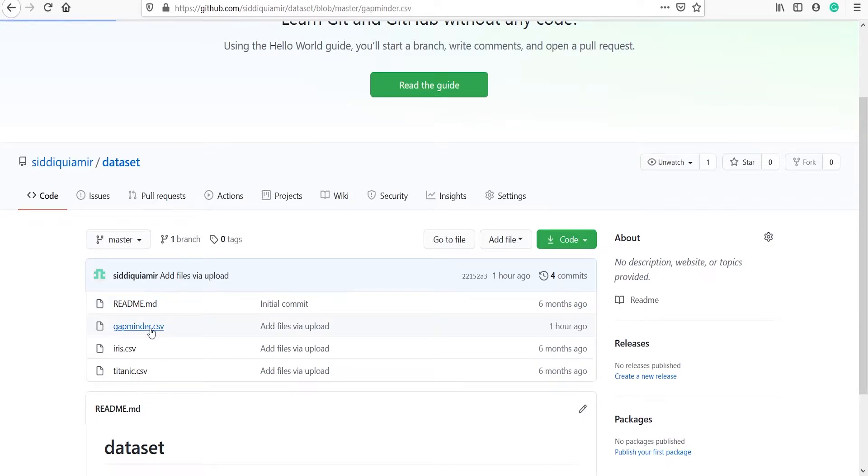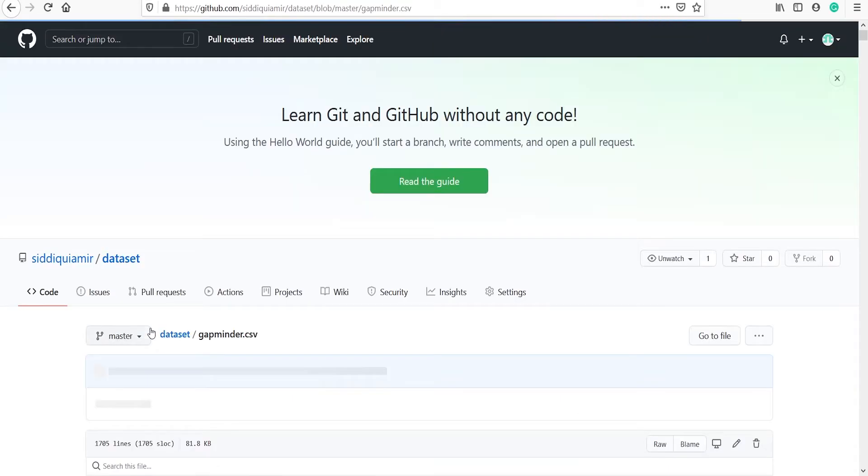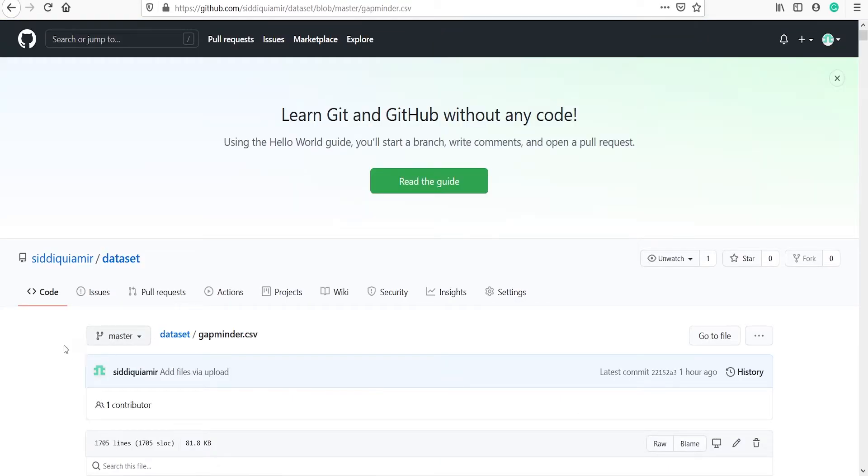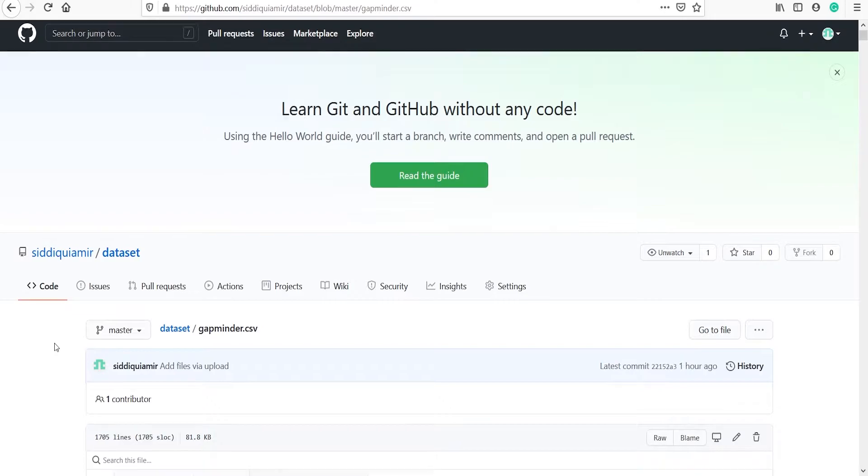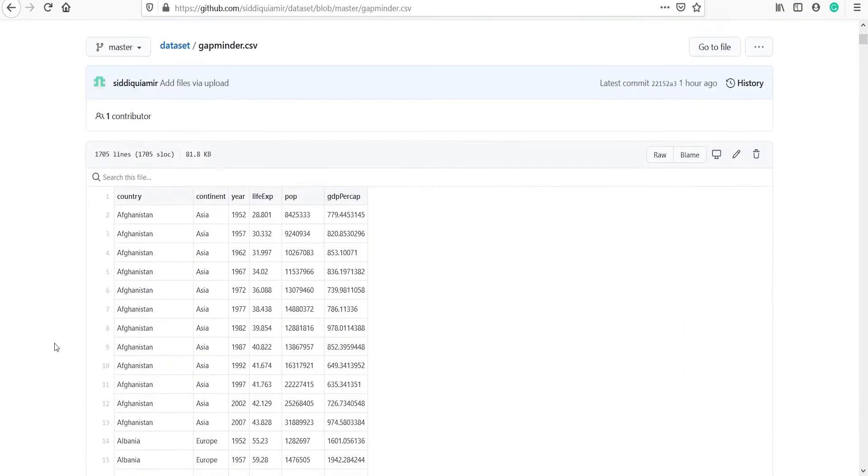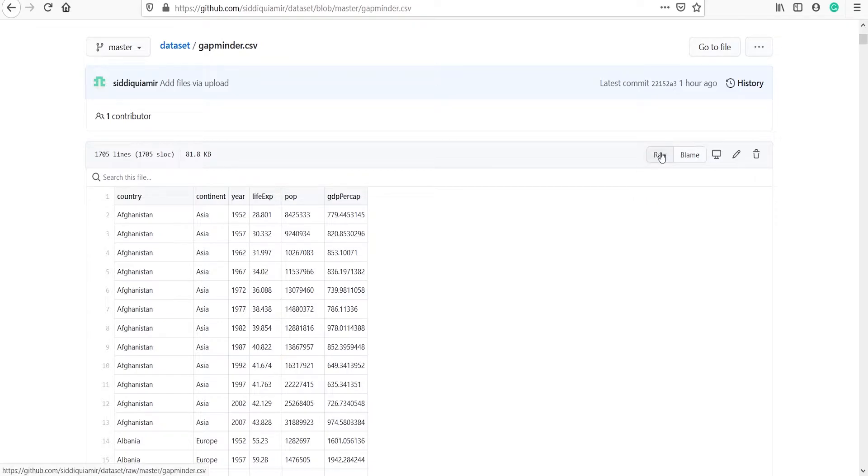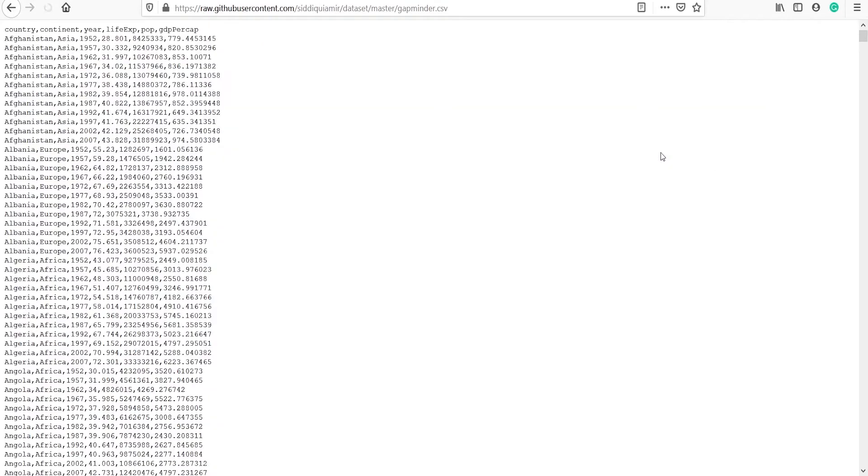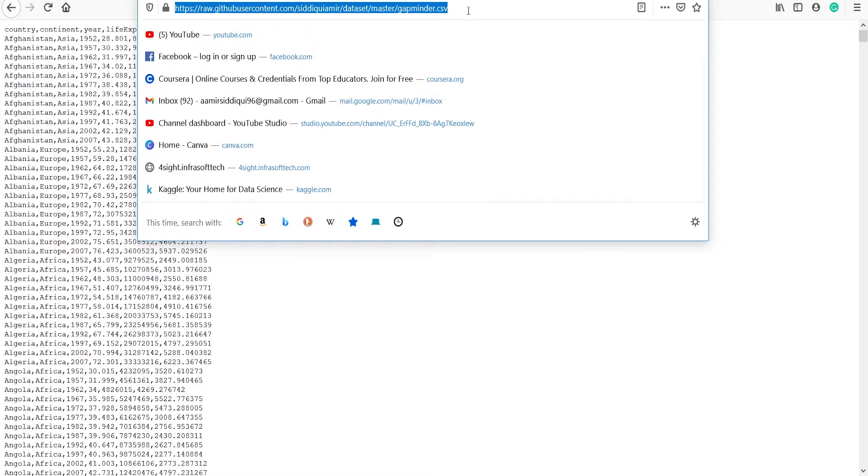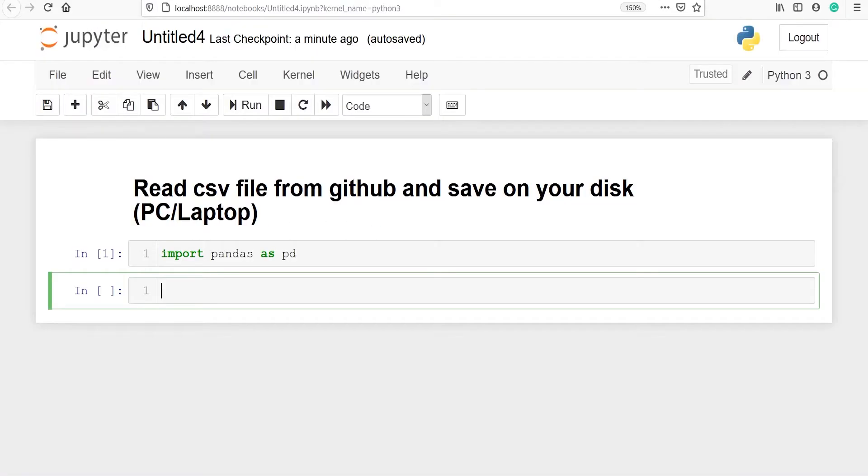Let's click on this. Once you come on this page you will see the data is available here. And to read this data you have to click here on raw. Once you click here this page will come and now you have to copy this link. Once you copy this link go to the Jupyter Notebook.